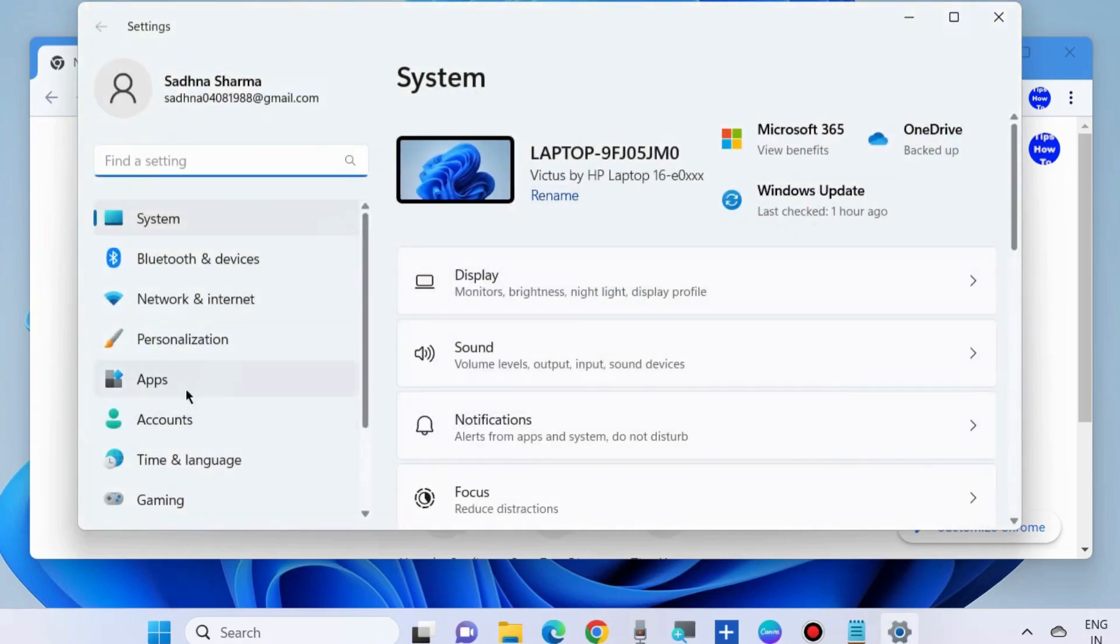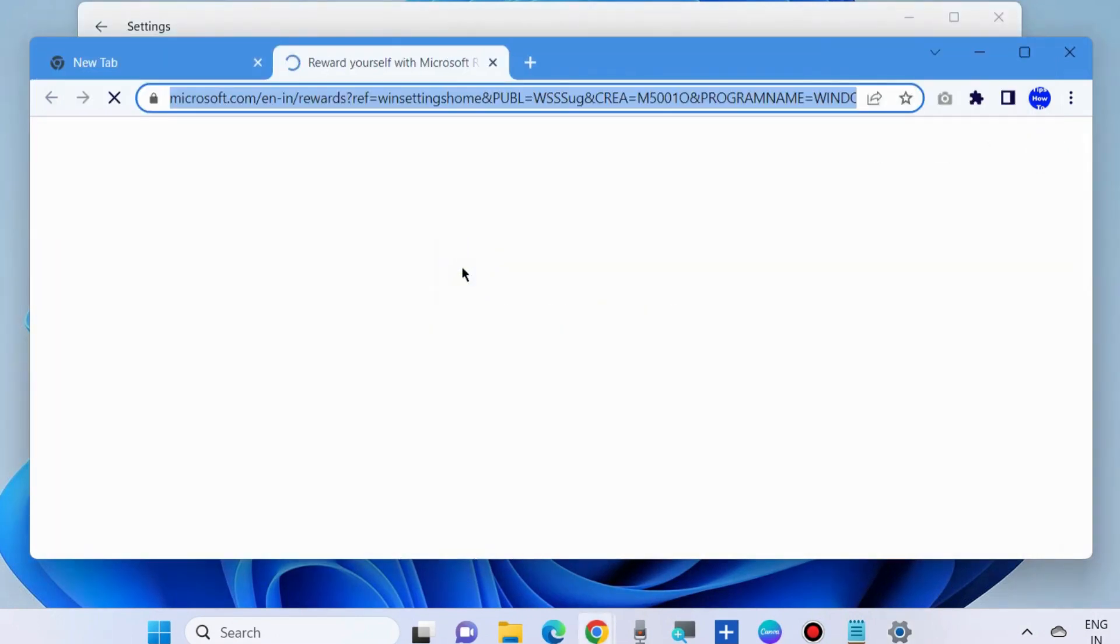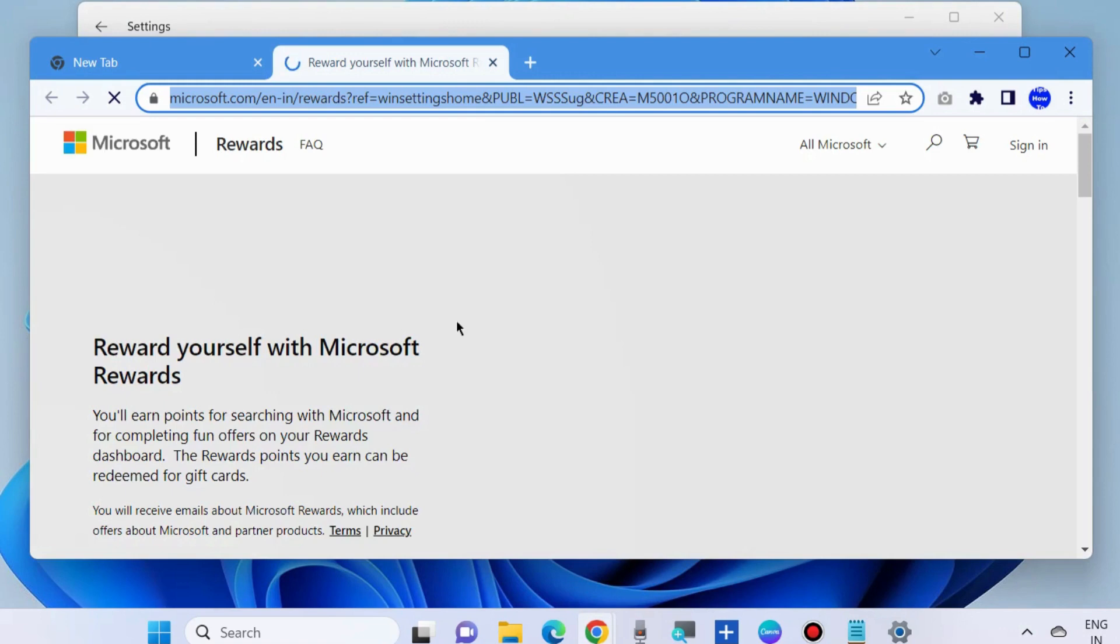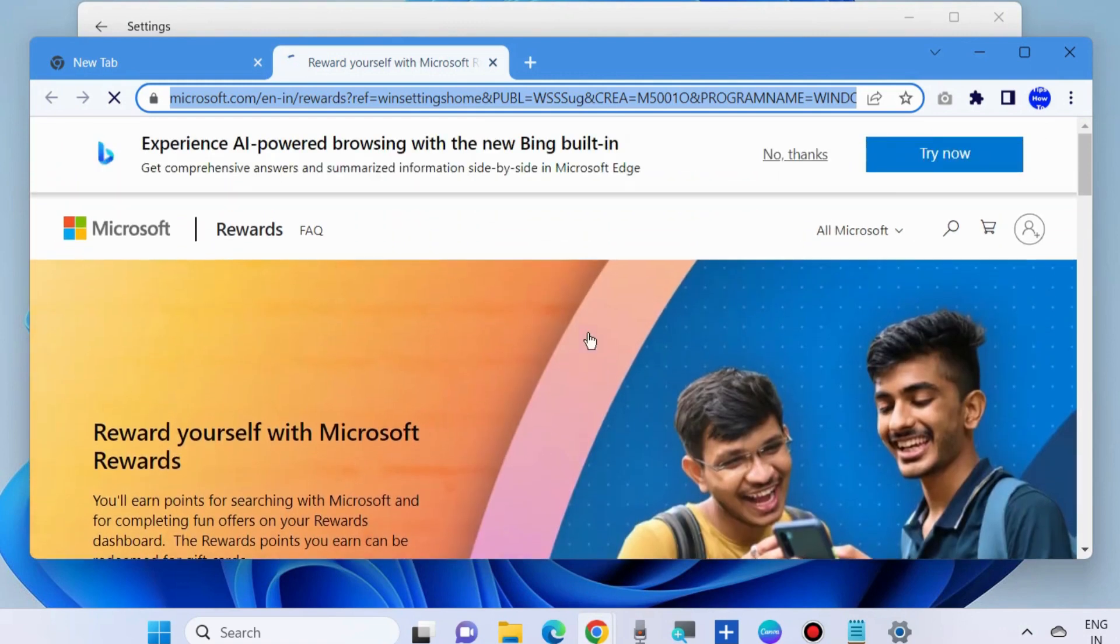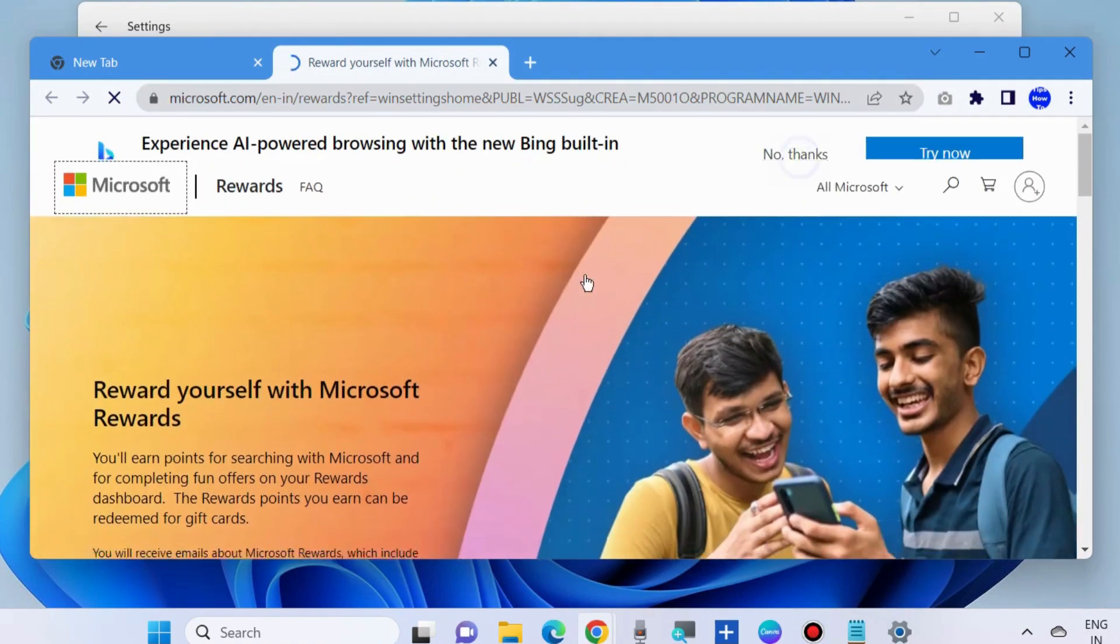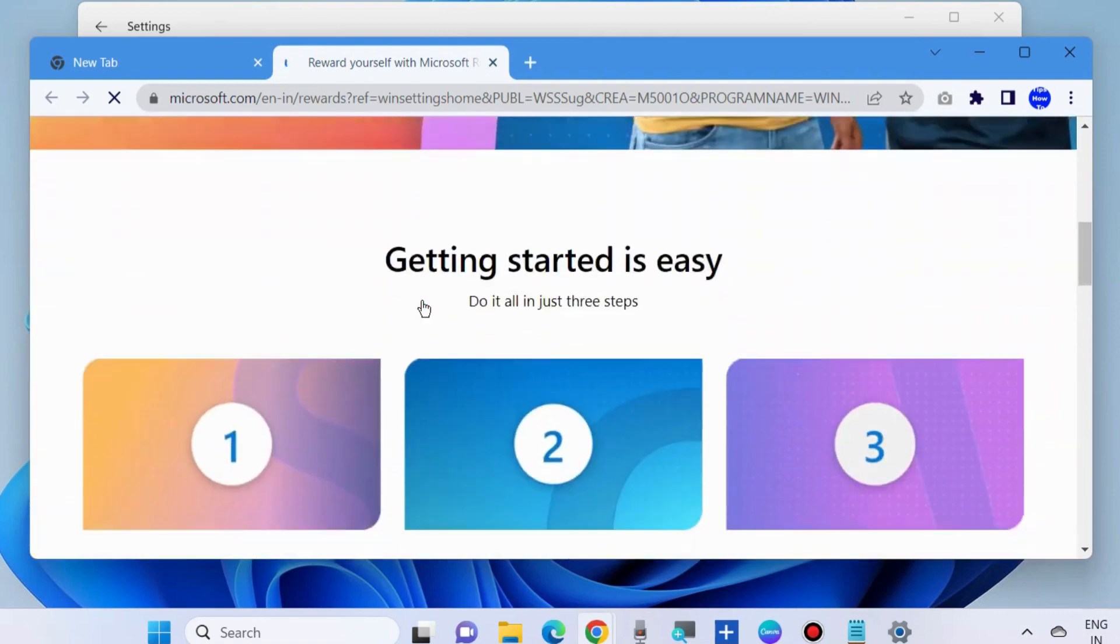Here go to Accounts from the left pane, click on Rewards, Manage Rewards. Now the Microsoft Rewards page will open.